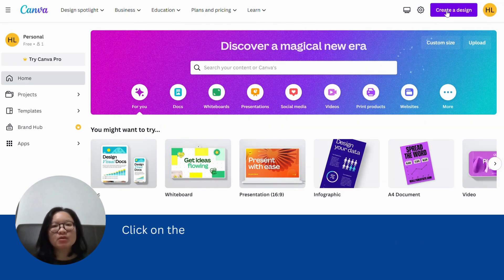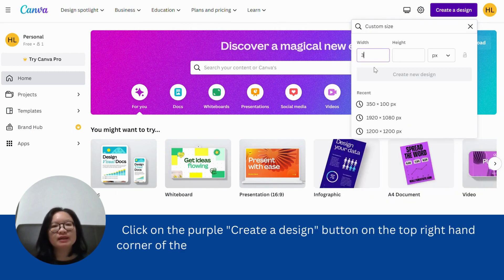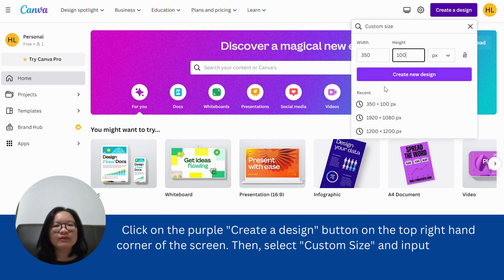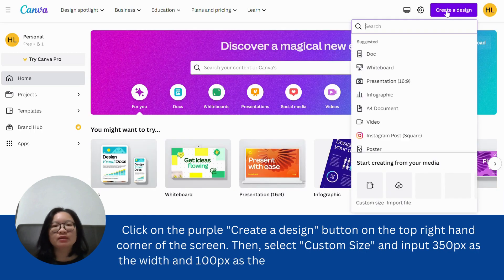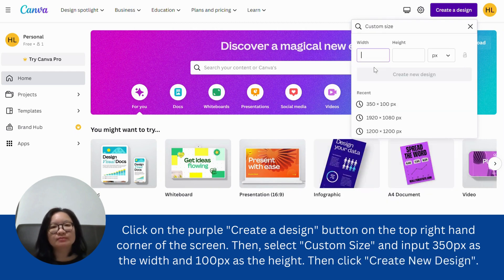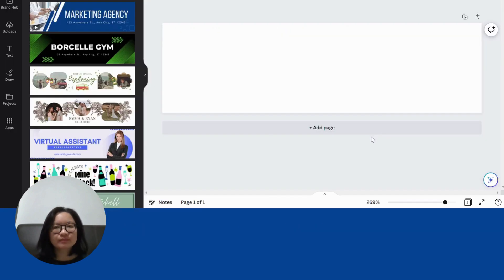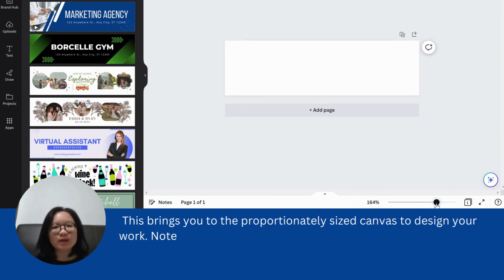Click on the purple Create a Design button on the top right-hand corner of the screen. Then select Custom Size and input 350 pixels as the width and 100 pixels as the height. Then click Create New Design.